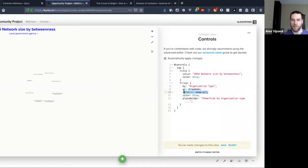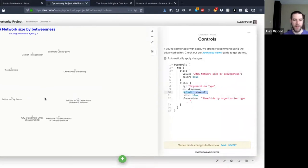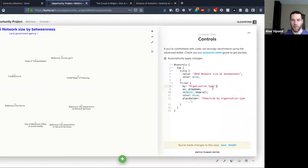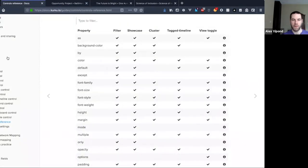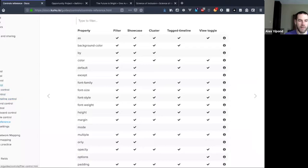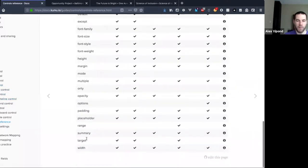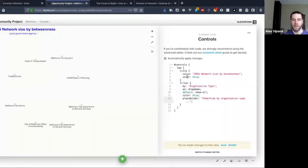Some of these properties are cosmetic and some affect core functionality, like the 'default' one. The other one I want to touch on — and it's a good example now that we have it in front of us — is the 'target' property. Pretty much when you're doing any filter, showcase, cluster, or tag timeline control, the target property is going to be really important.